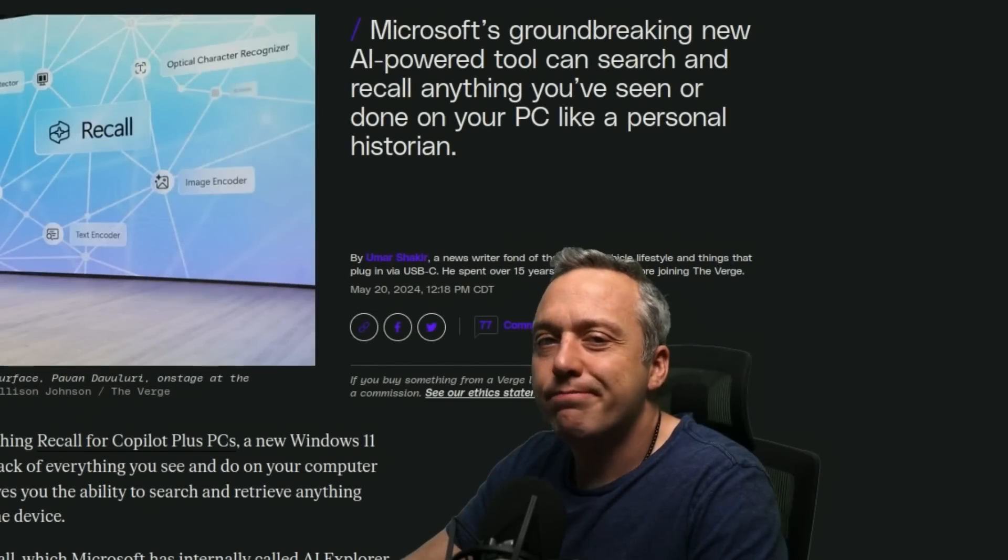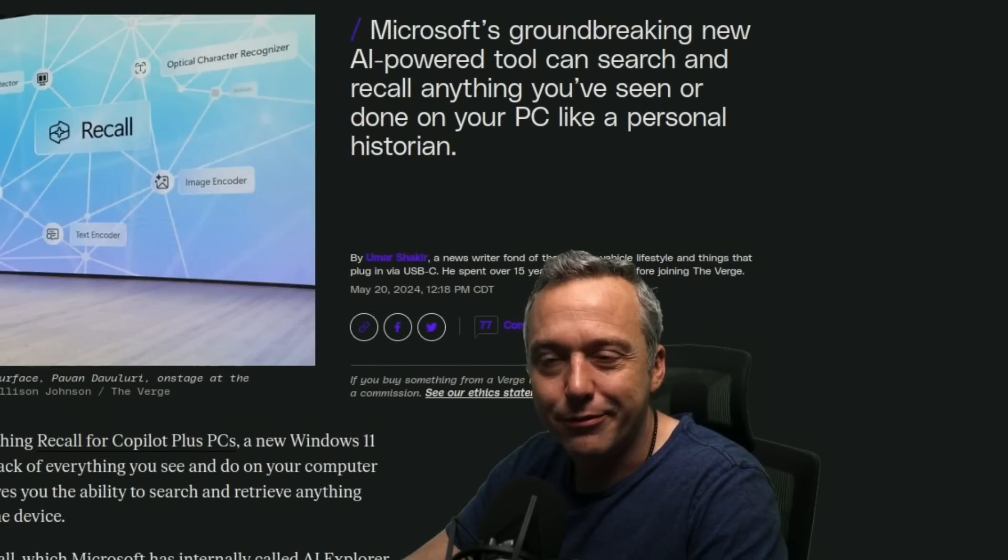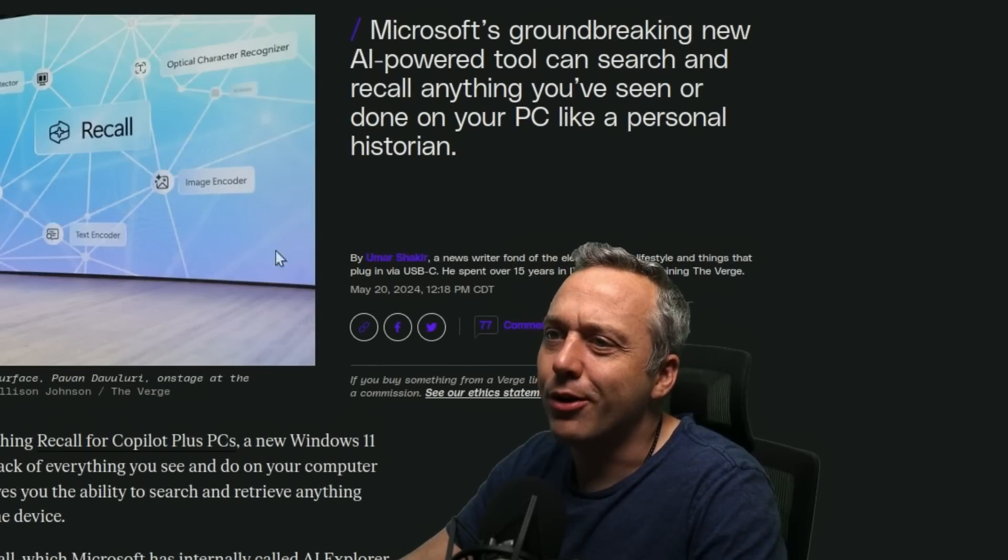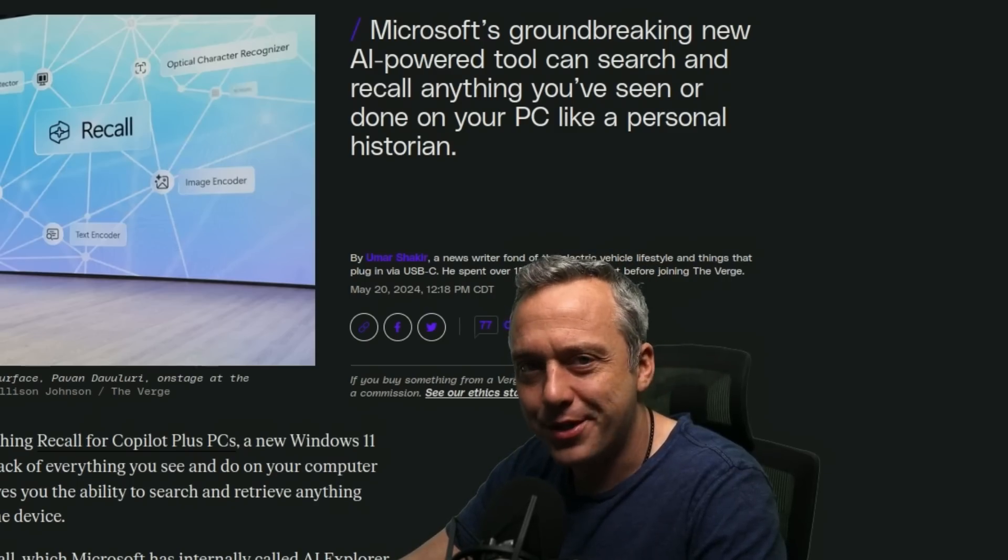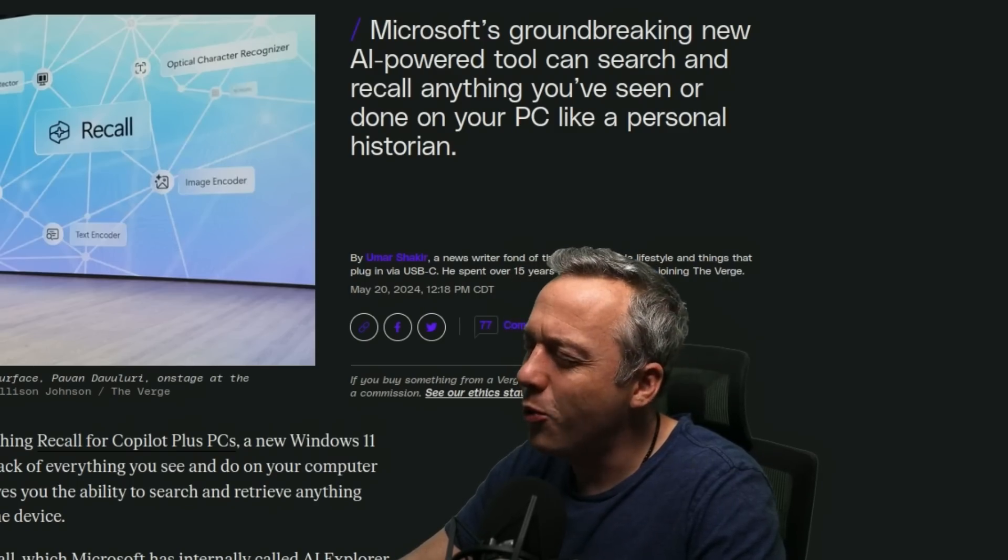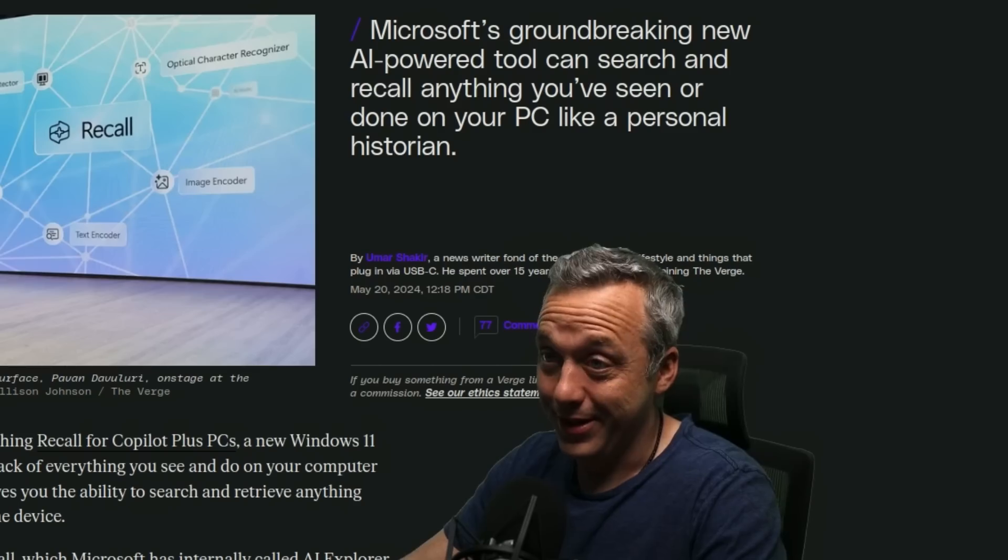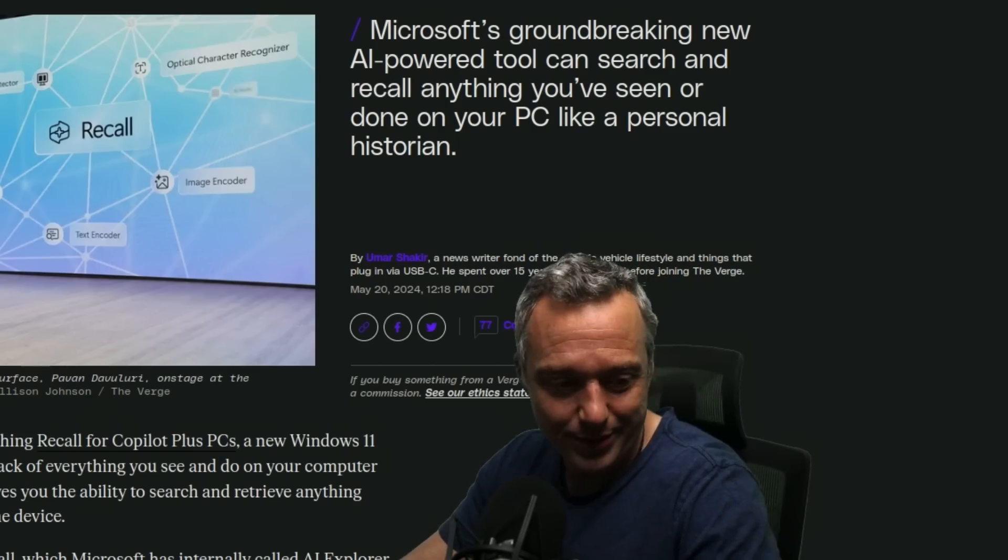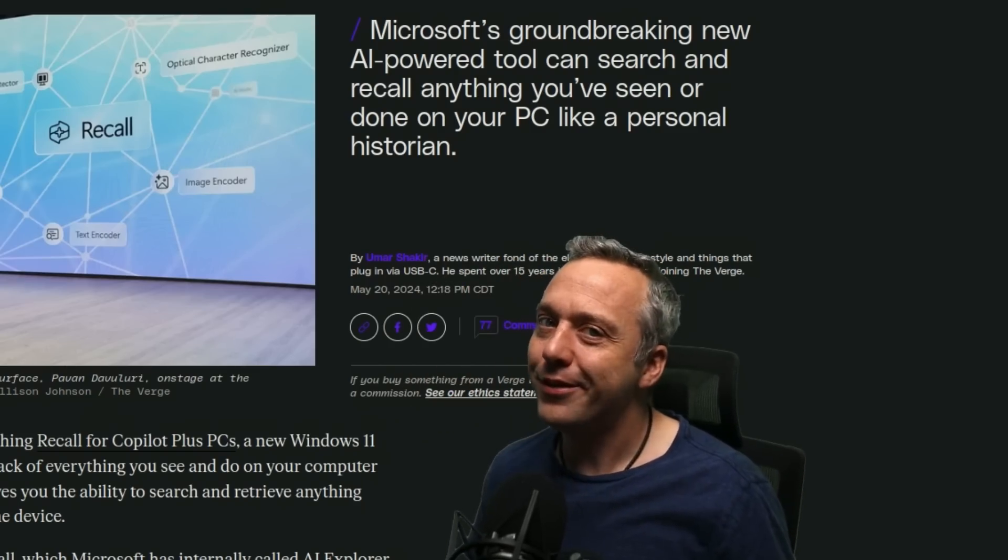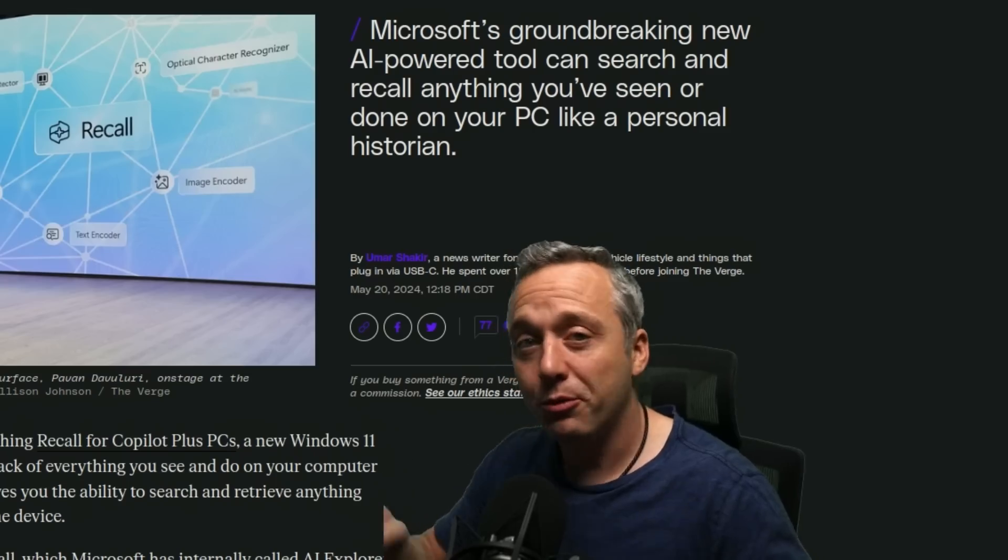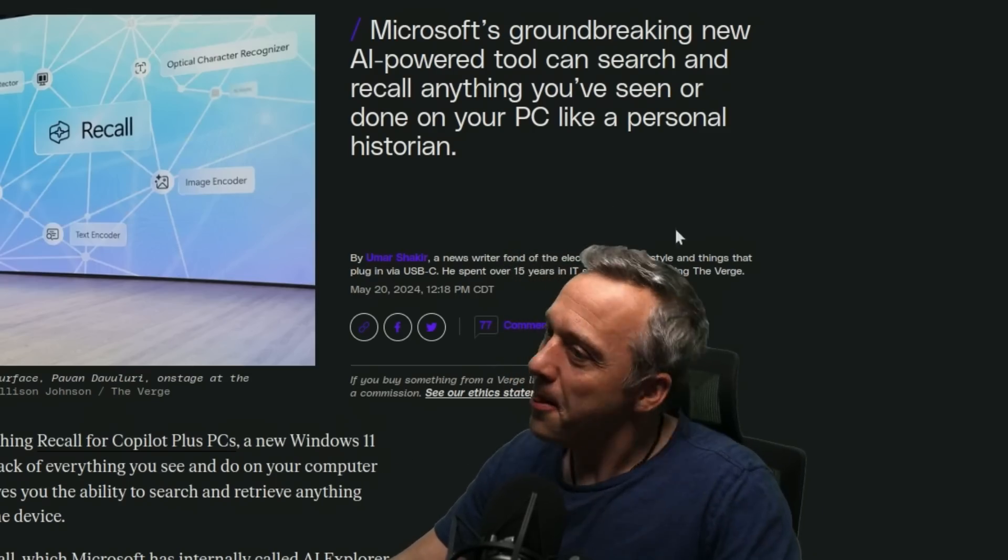Sometimes reality is stranger than fiction. George Orwell could not predict where Microsoft's taking Windows, and oh my goodness, this was just a post sent in my Twitter feed today. Microsoft, whoo boy.